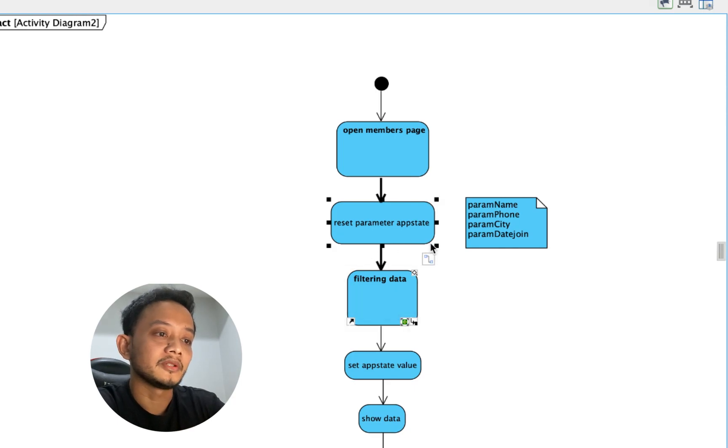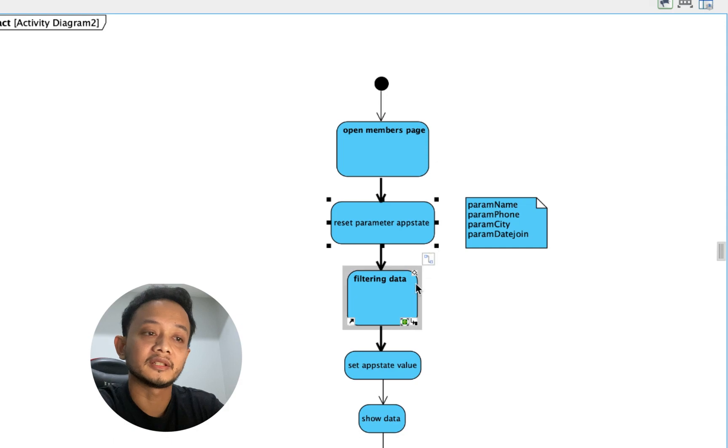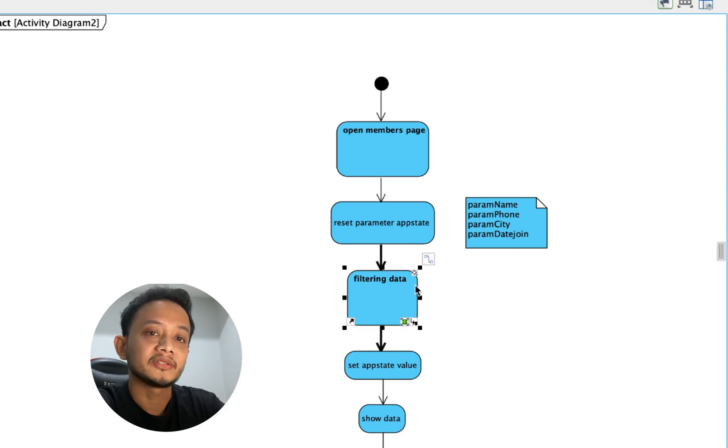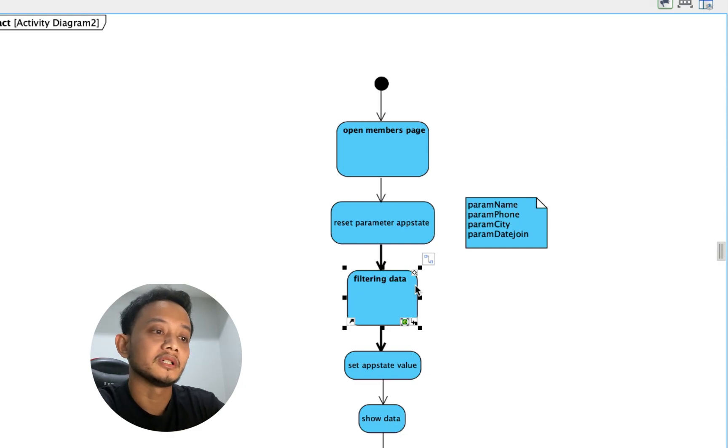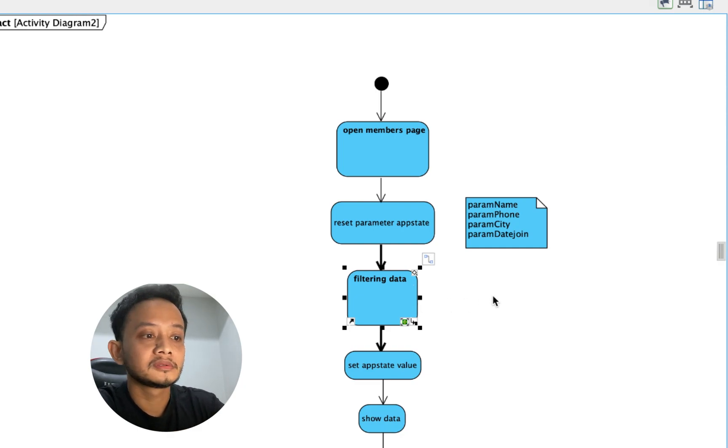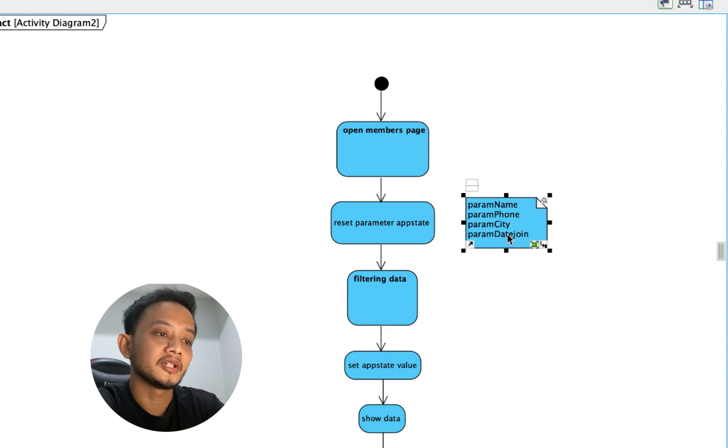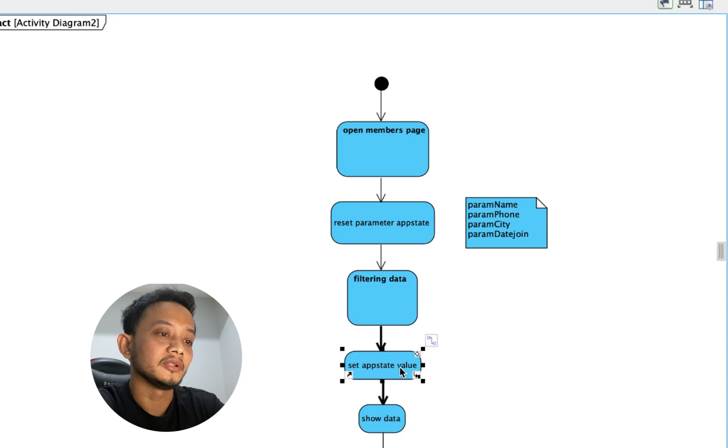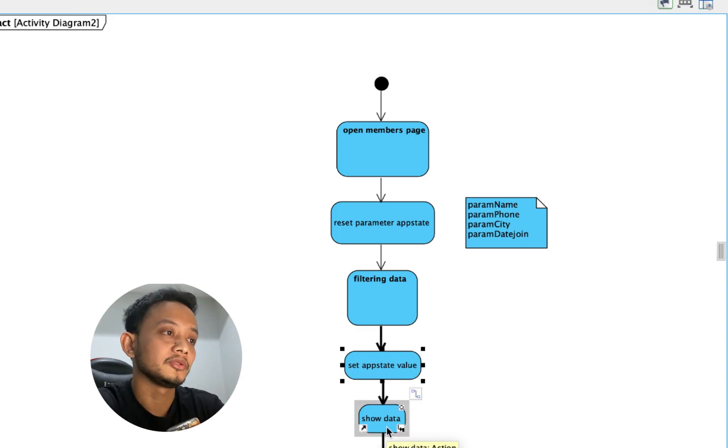After that, if user do filtering data and set the value that user want to show in the list view, the app stat will be set with its value and then the data will be shown.